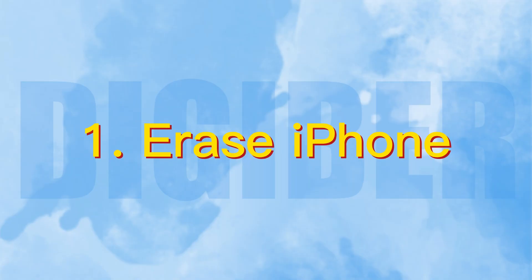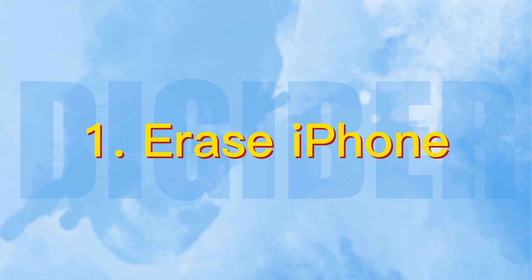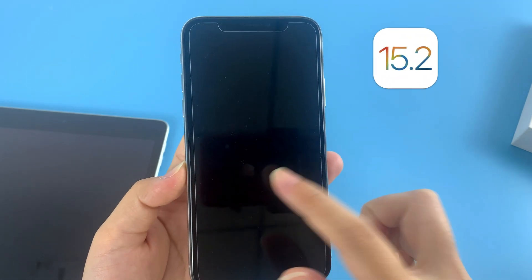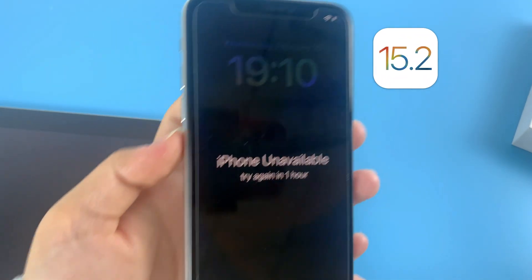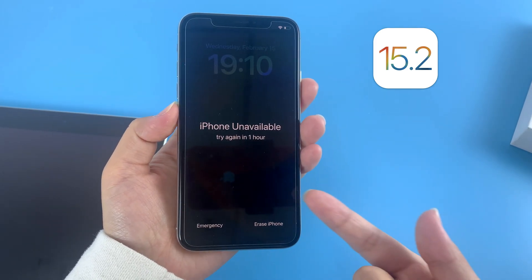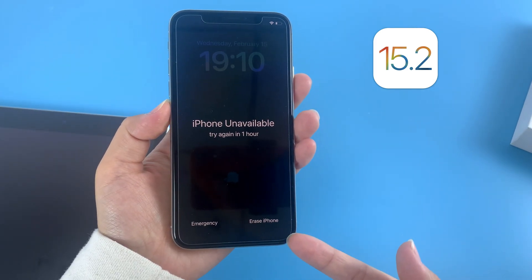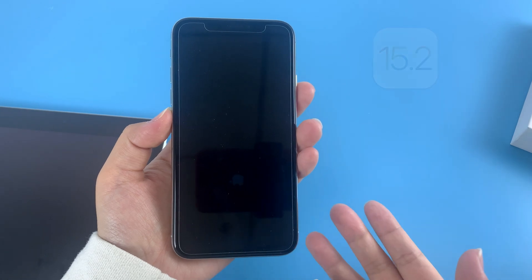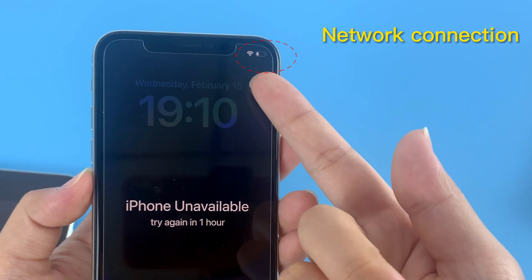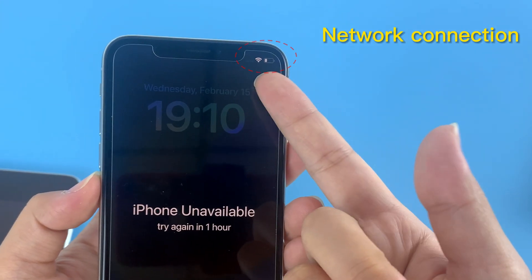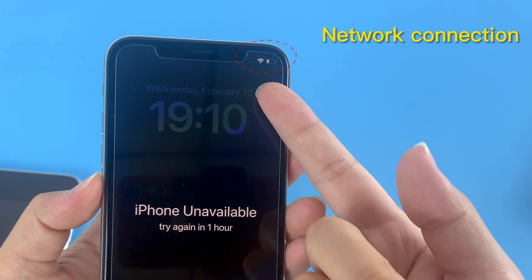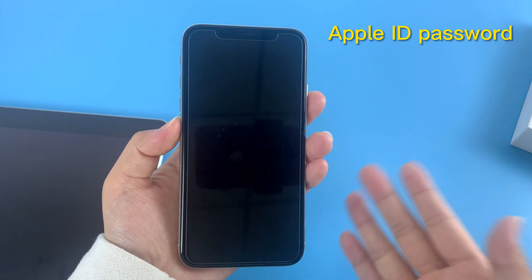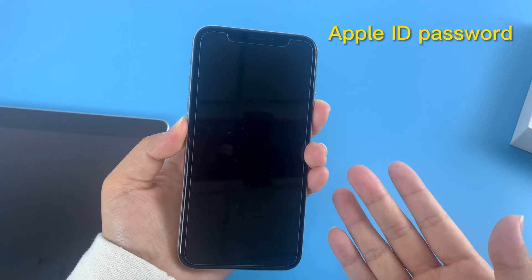Have you heard of the Erase iPhone feature? It's a built-in option in iOS 15.2 or later, allowing you to reset your iPhone with just a few simple taps. To take this way, make sure your device has a network connection for the reset, and you've got your Apple ID password in hand for signing out.